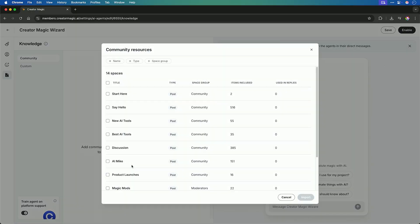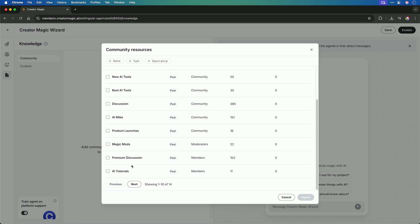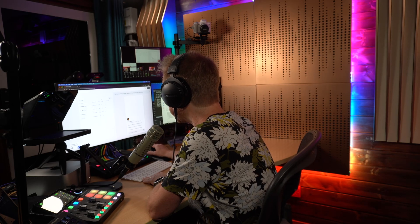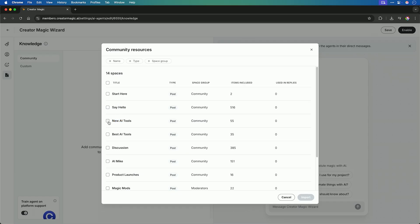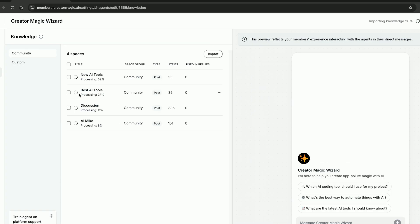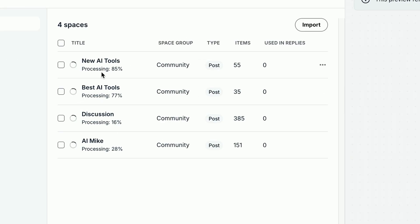And then finally, it gets really exciting with knowledge. I can train in different knowledge from my community. I won't be training in things such as start here and say hello, but other things such as new AI tools, best AI tools from my AI tools directory and discussion and AI mic can all be trained in to my agent ready to be used.